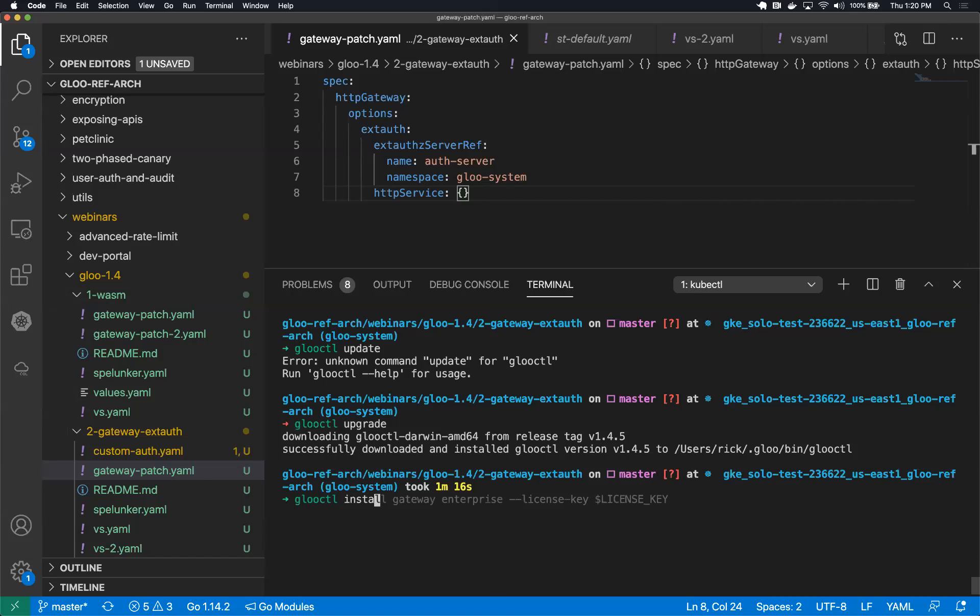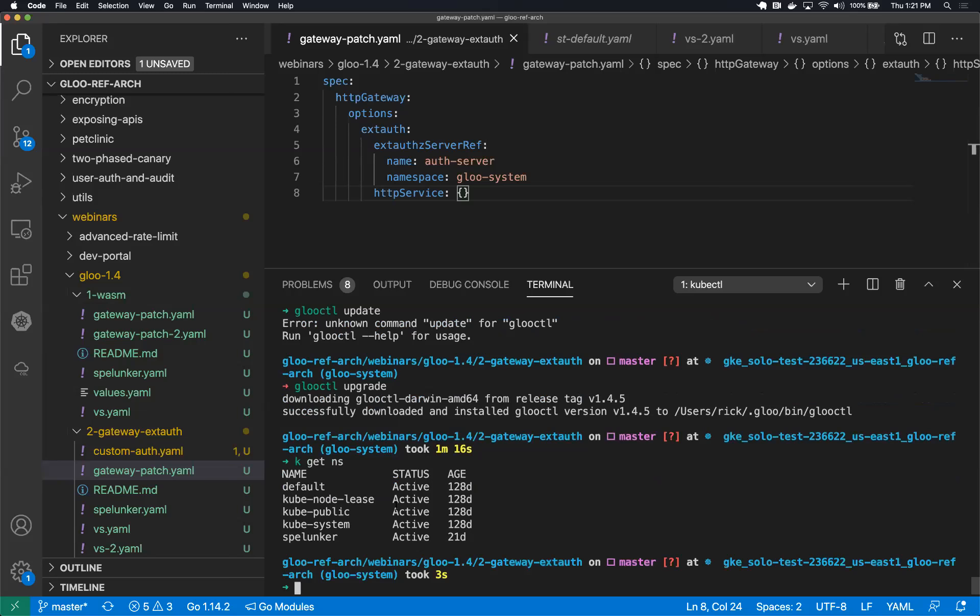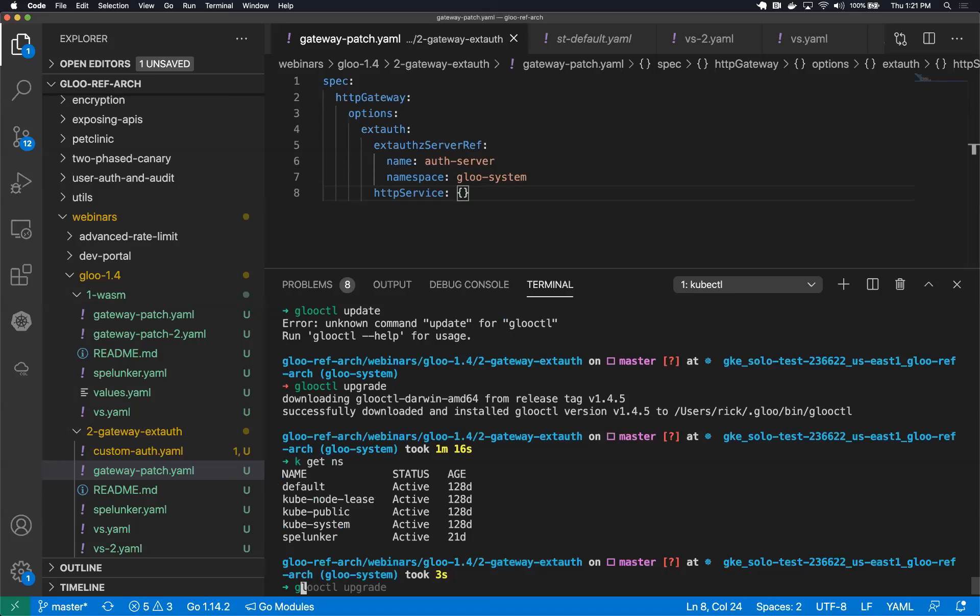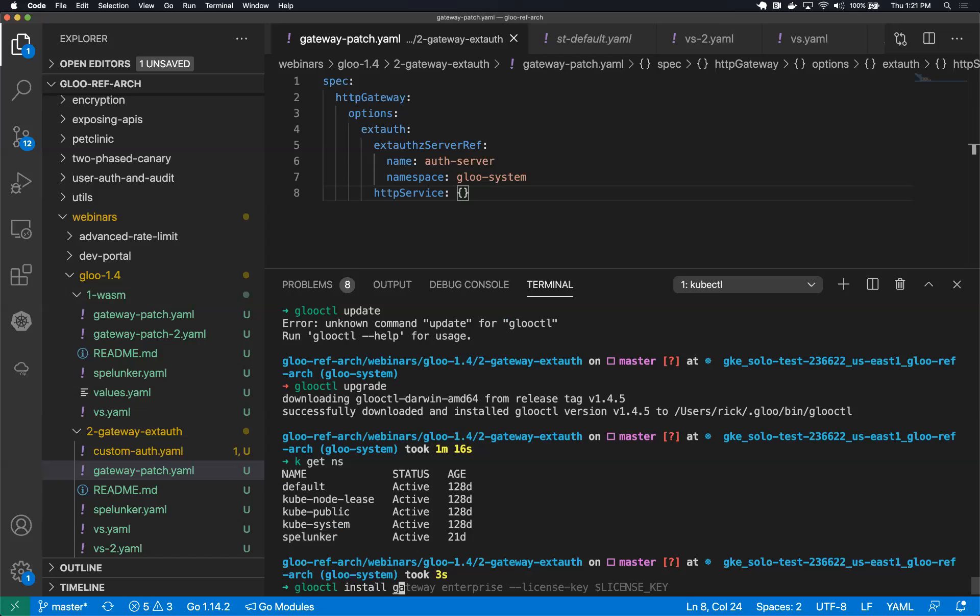Okay, all the setup's out of the way. So let me make sure I don't have Glue running. Yeah, so it looks like I've just got one extra namespace called Spelunker. This is a demo application I've deployed. Otherwise, I've got an empty cluster.